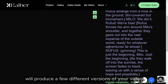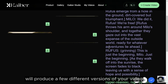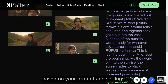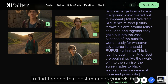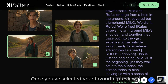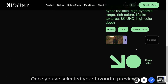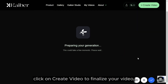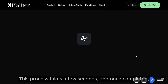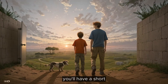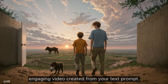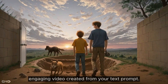Kyber AI will produce a few different versions of your video based on your prompt and settings. Review these previews to find the one that best matches your vision. Once you've selected your favorite preview, click on Create Video to finalize your video. This process takes a few seconds and once completed, you'll have a short, engaging video created from your text prompt.